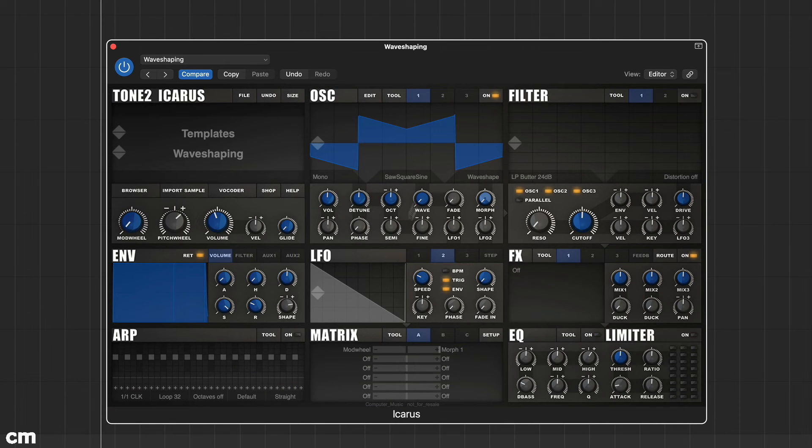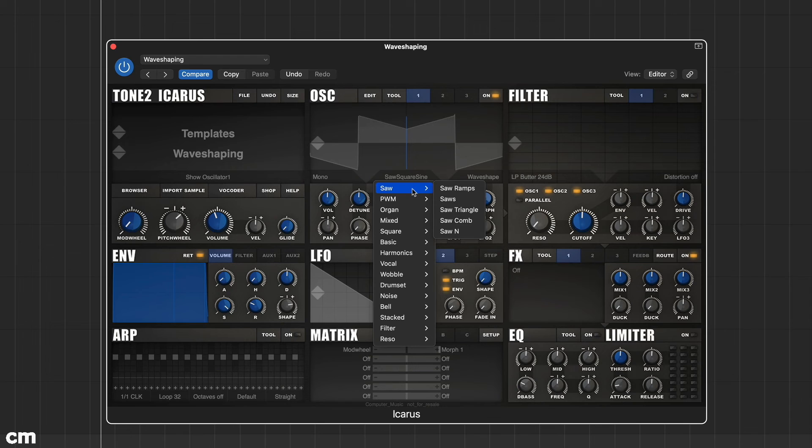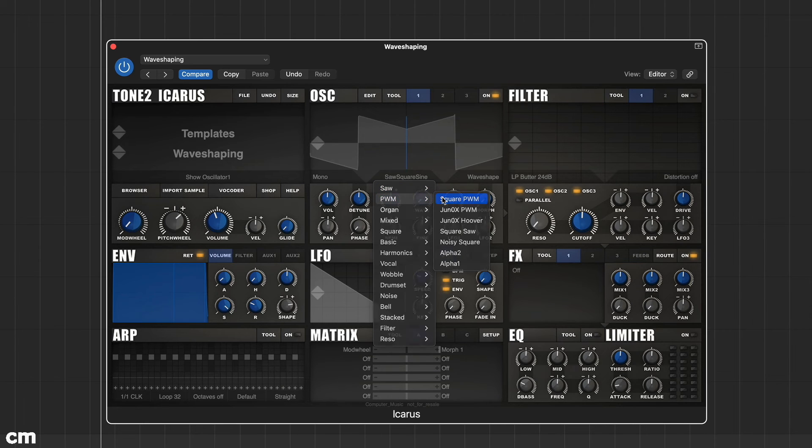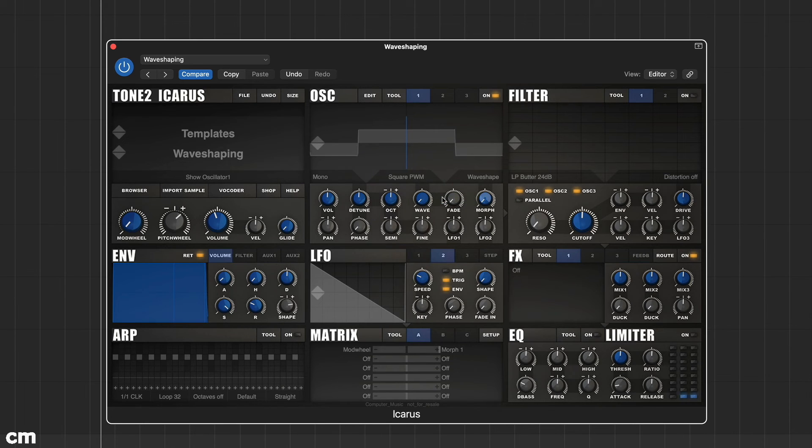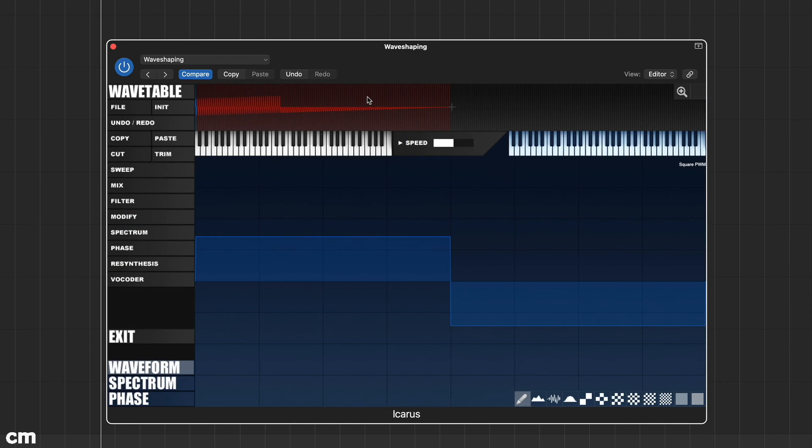Using the oscillator drop down menu, we can load a more complex wavetable. We've selected square PWM. Open the edit screen and you can see there are over 100 waveforms in our loaded wavetable.